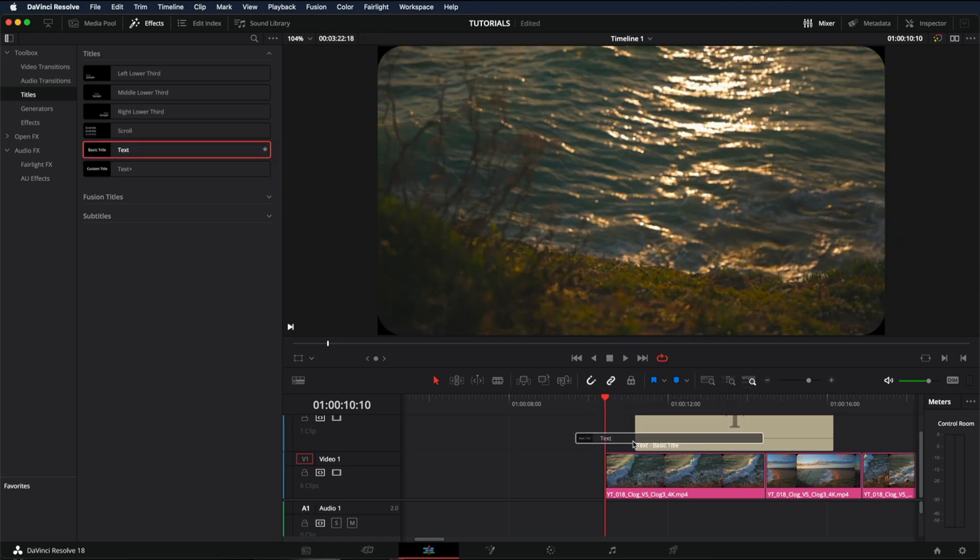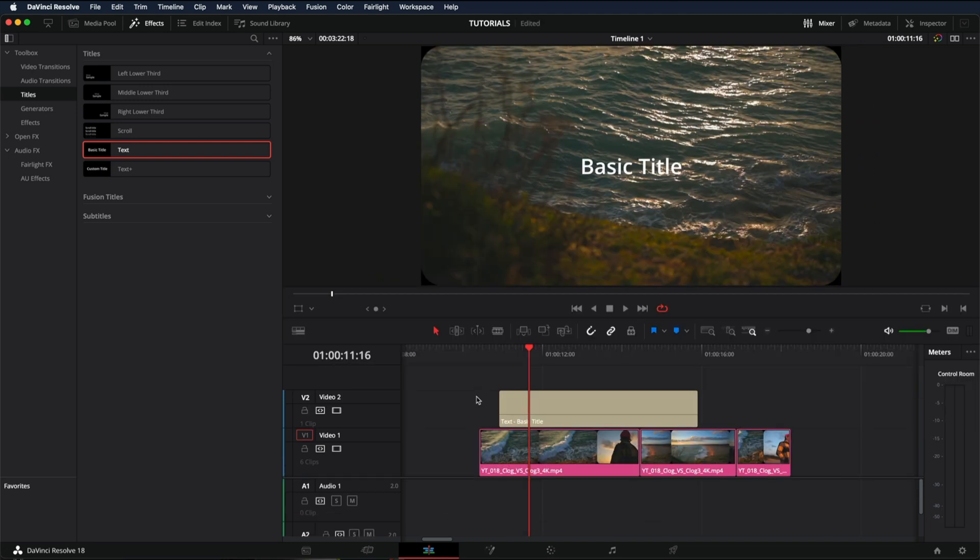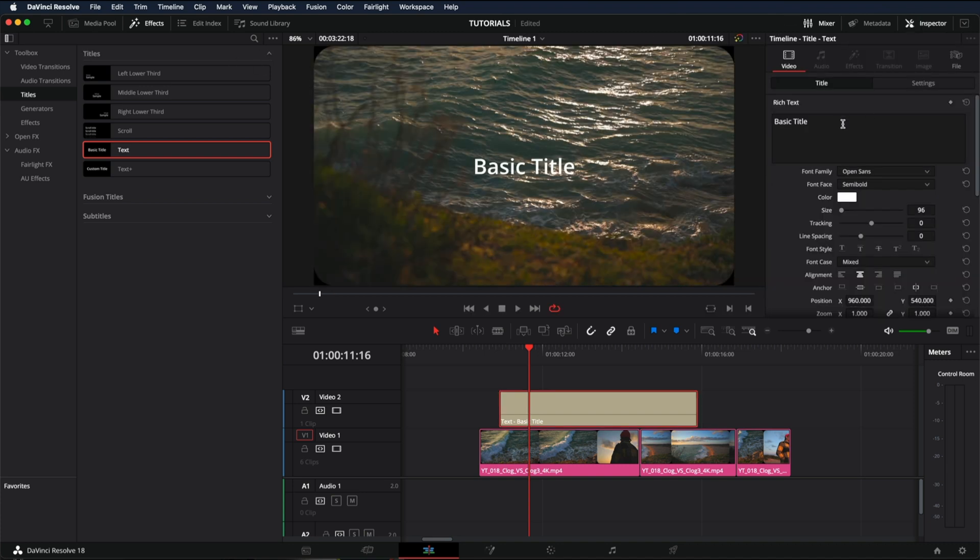You can just drag it, and DaVinci Resolve will automatically create another video track. In order to modify the title, just click on it, Inspector, and now you can write whatever you want.